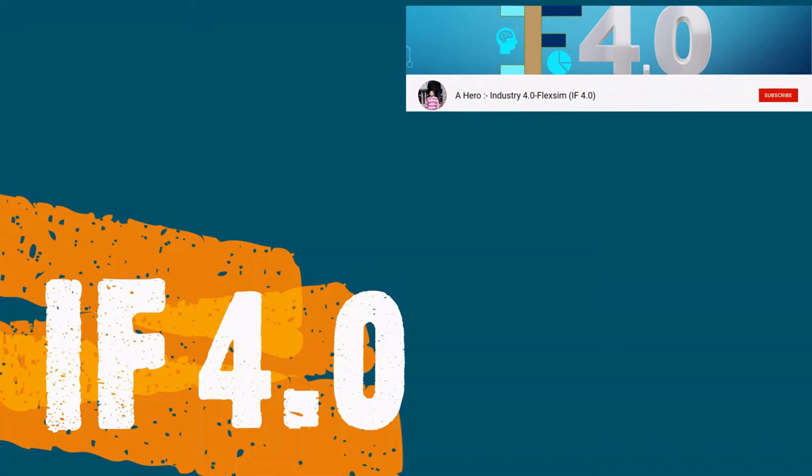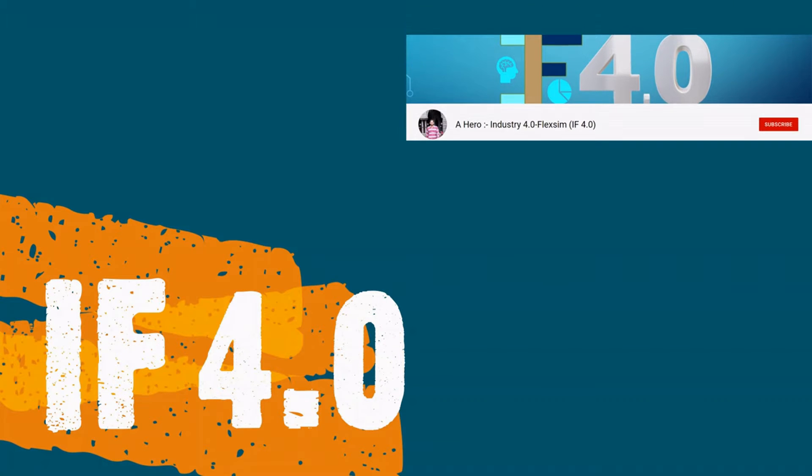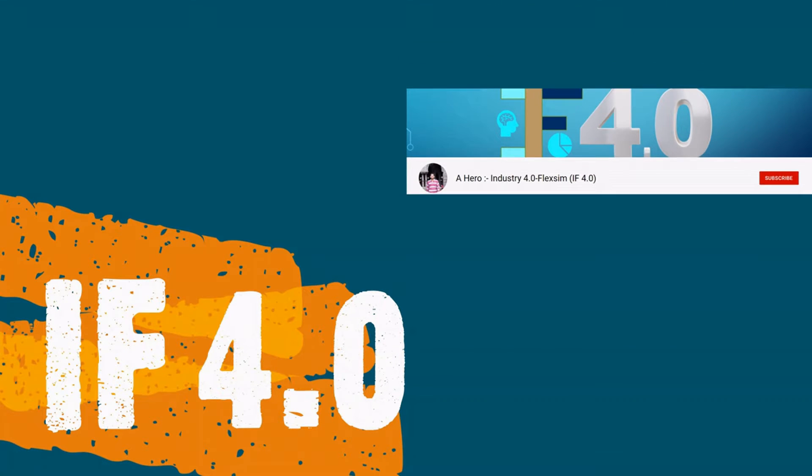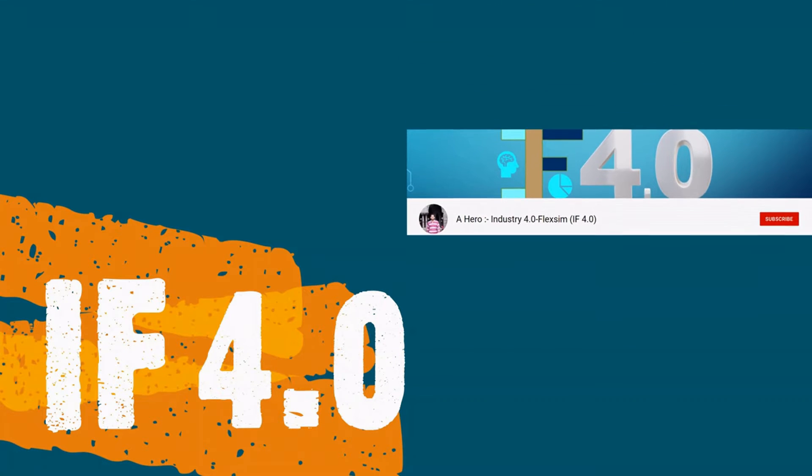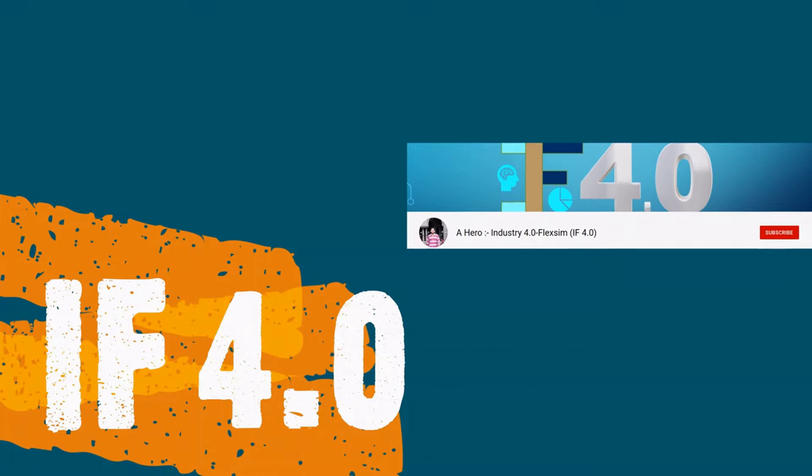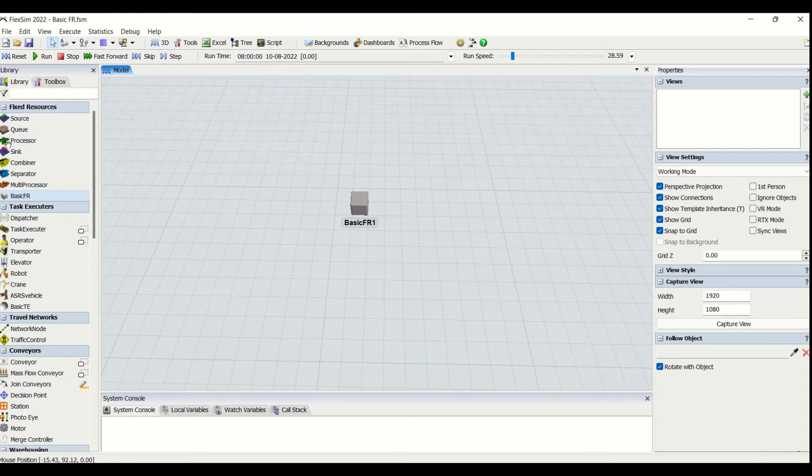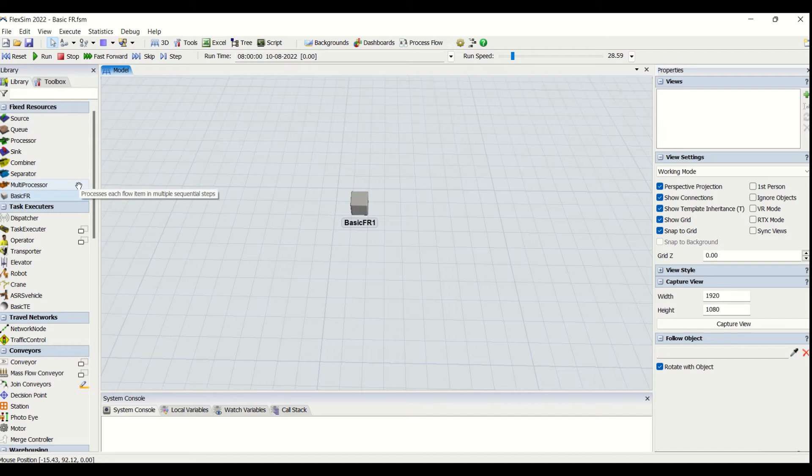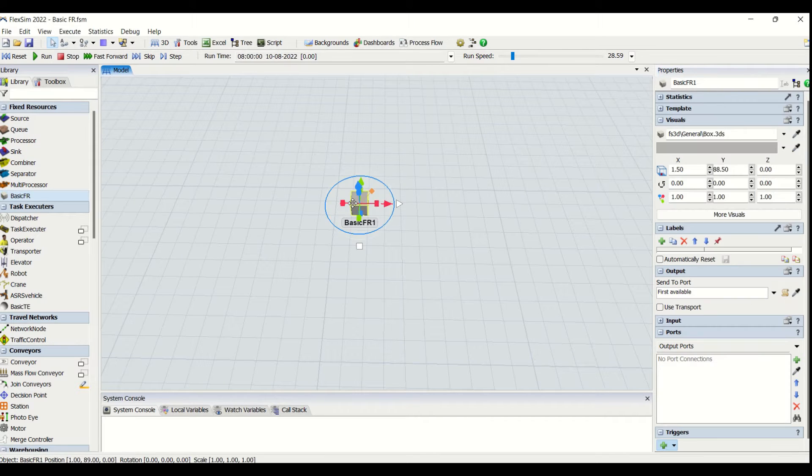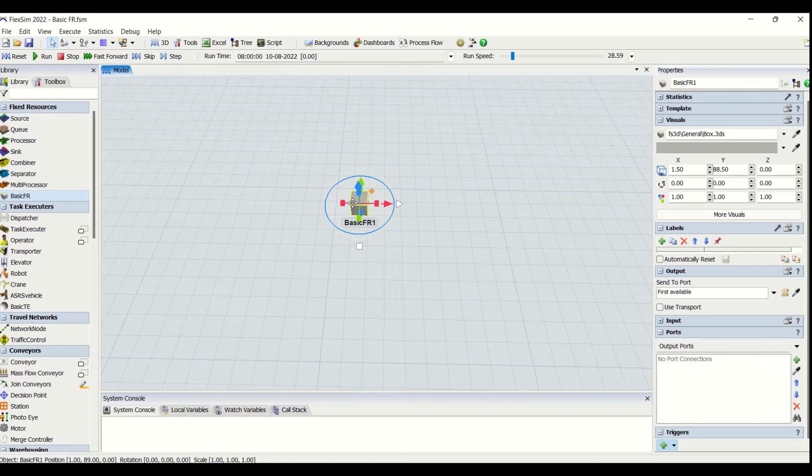Hey guys, welcome to the channel IF4.0, this is Ajayi. The Basic FR which is present in the fixed resources is an object that is basically used by custom